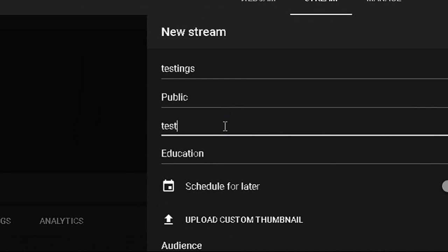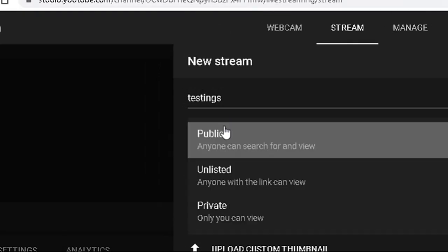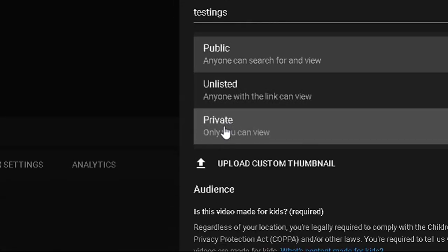You need to enter important details like the title of your session — for example, I am entering 'Testing.' A proper title and description are very important because after the live session, the video recording will be available on your YouTube channel and others can search for it. To make your video as searchable as possible, enter a proper title using the most important words first in decreasing order of importance, and write a proper description of the content in your video.